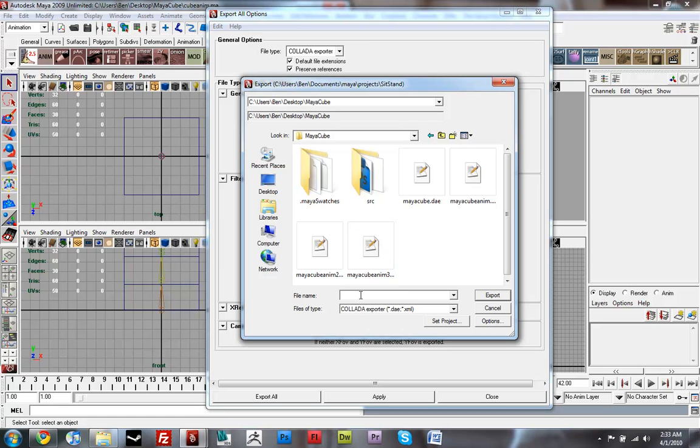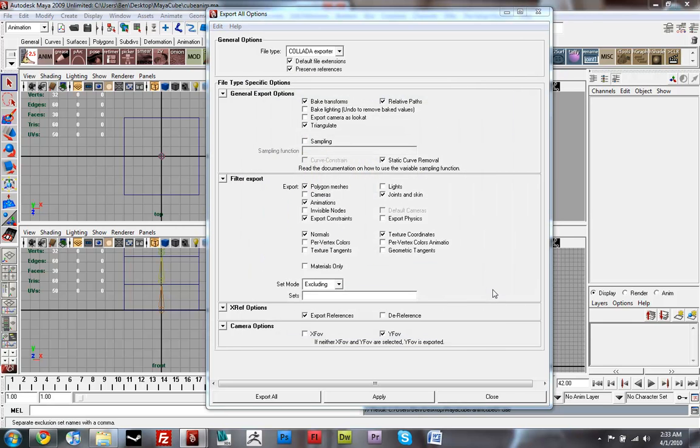so we're just going to save this out and just click Export